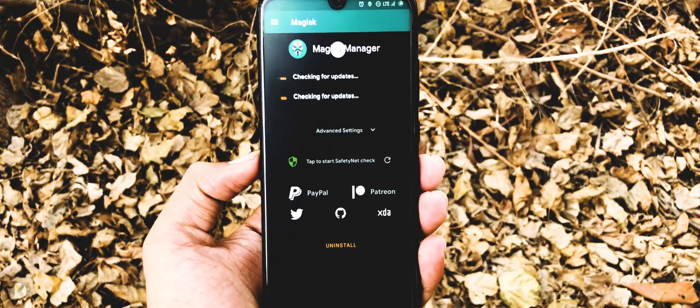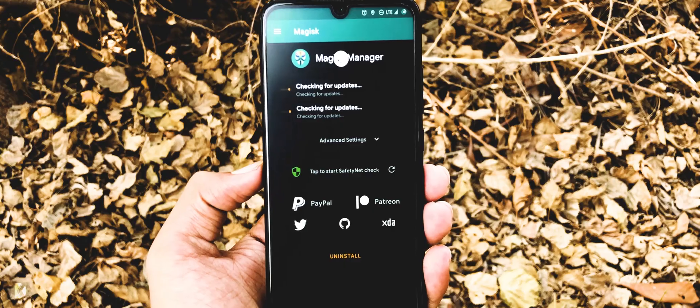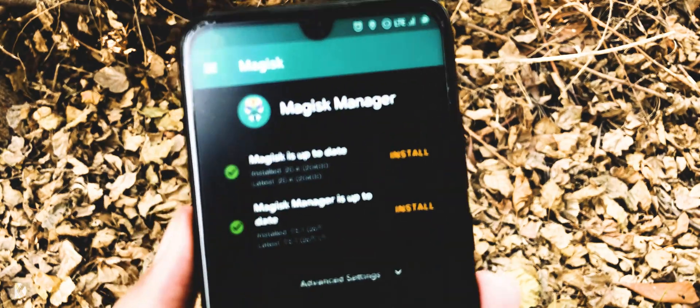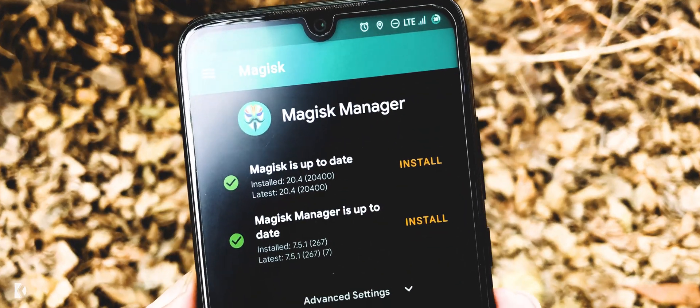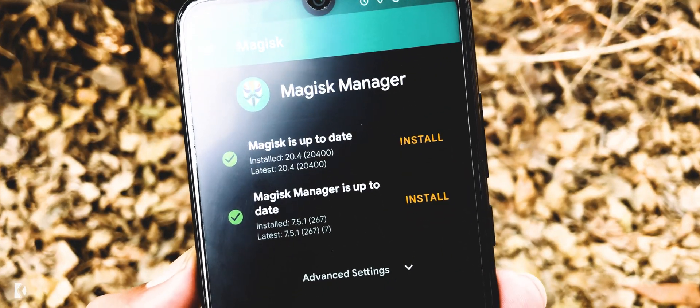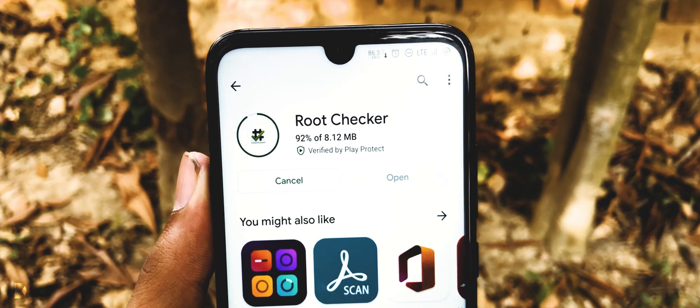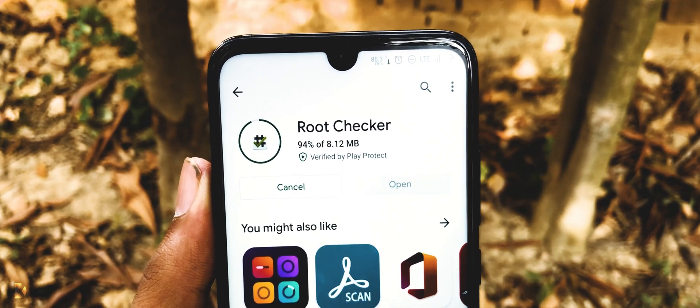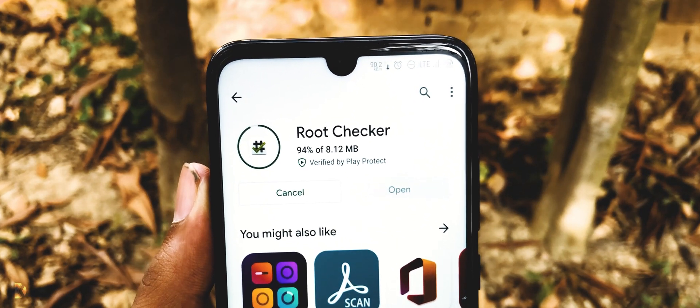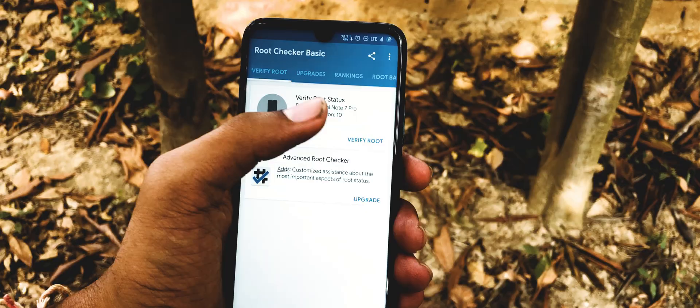If I open Magisk Manager, you can see here it is showing Magisk is up to date. To check your mobile is rooted or not, download Root Checker application from Play Store.